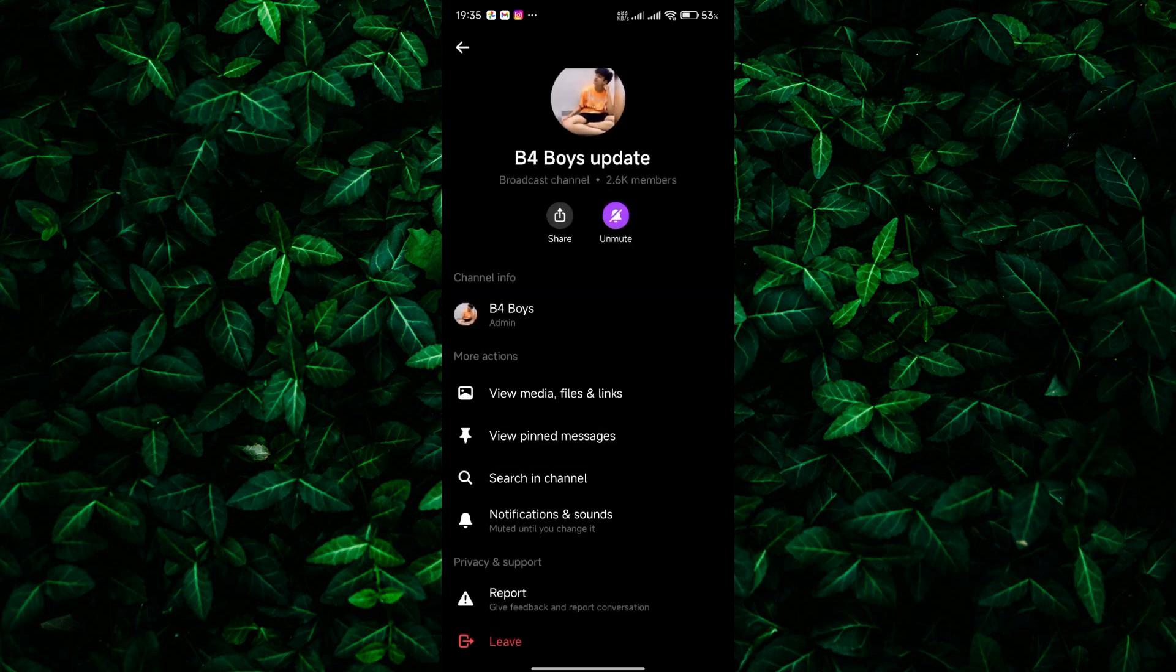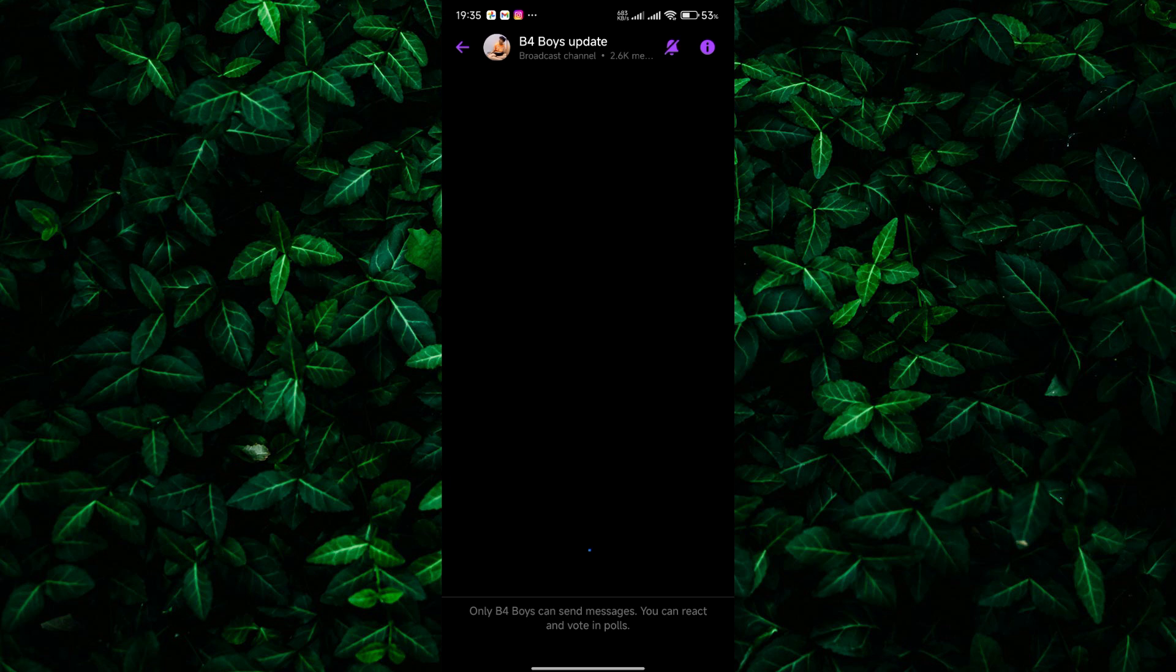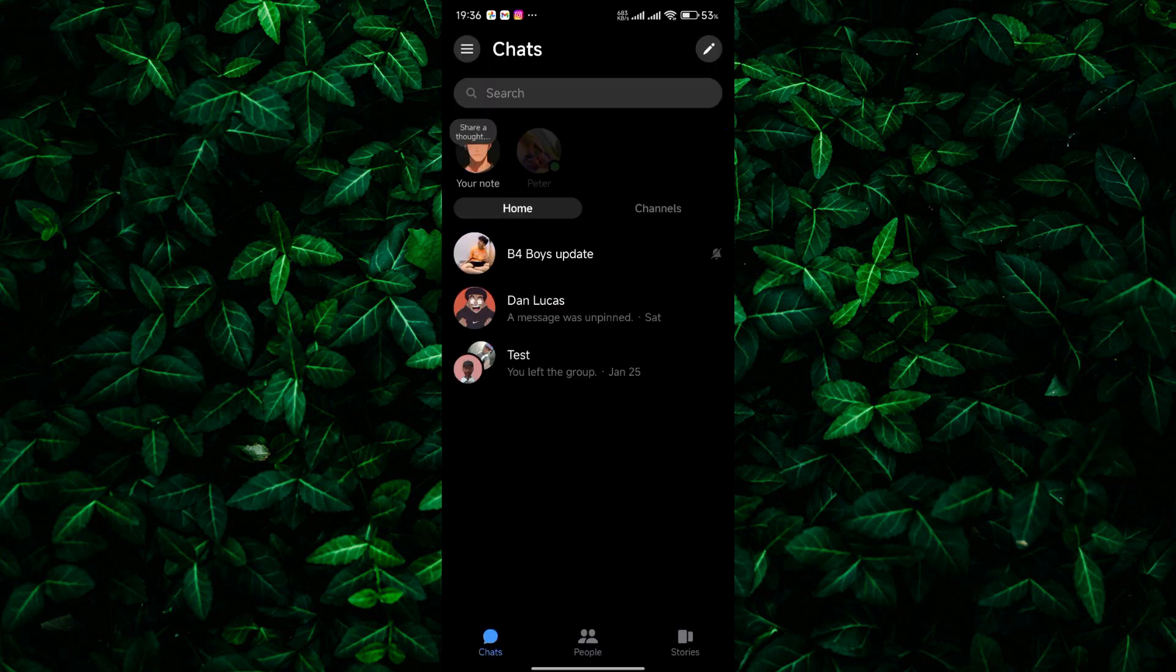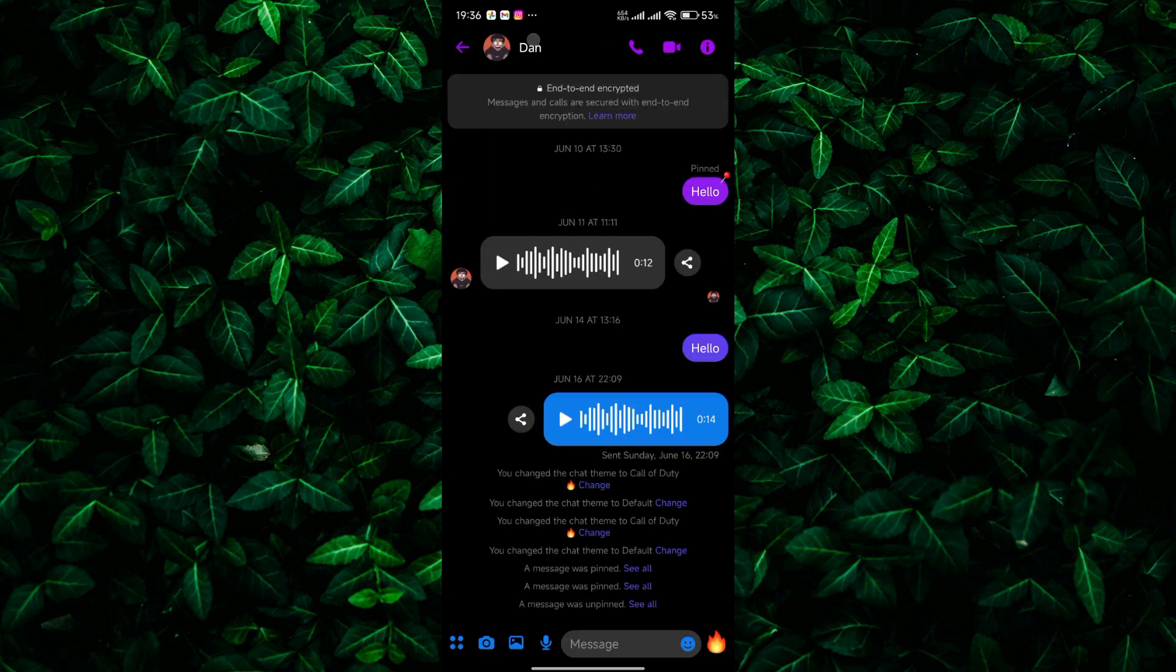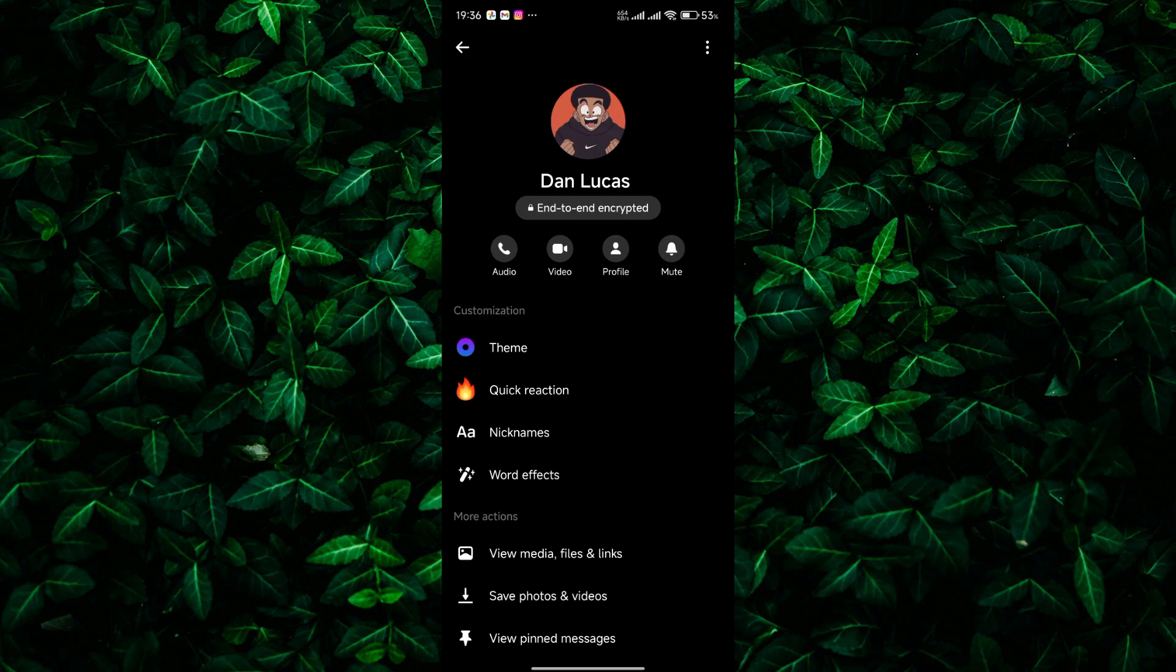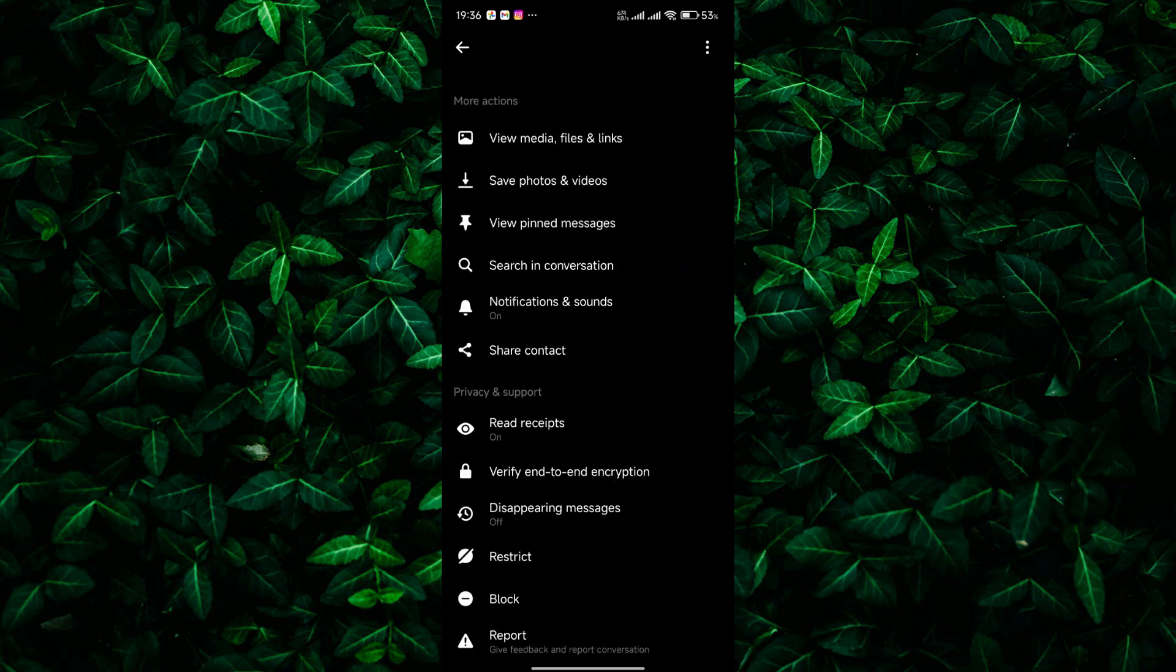Now let's say you want a little more control over the conversations. This is where restricting comes in. Open the chat again, tap the name at the top, and this time look for restrict.